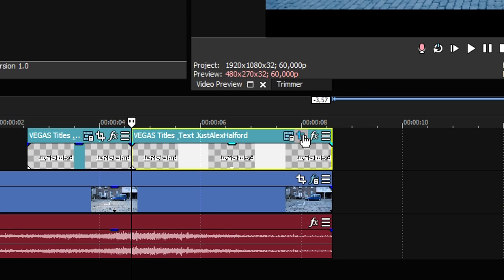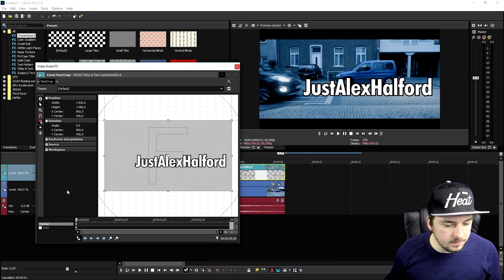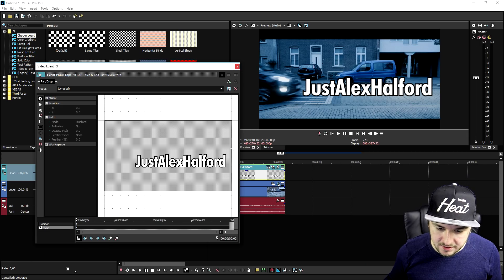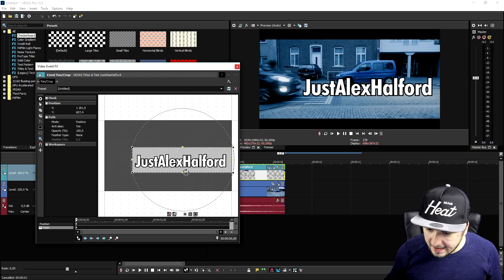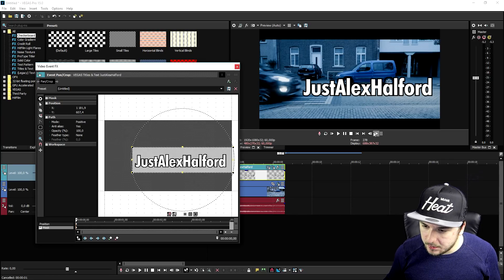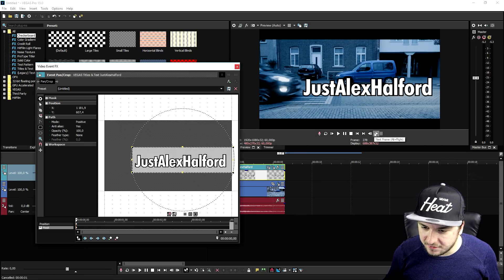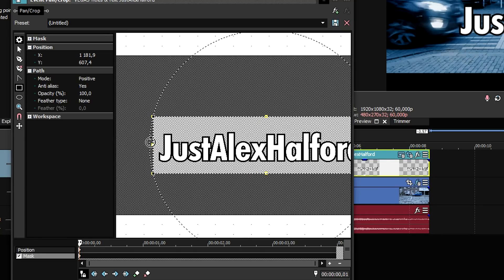Go to Event Pan/Crop and then click on Mask right here. We're going to select the entire word like so, then make sure that Sync Cursor is checked. Then we're going to go frame by frame — let's go back to the first frame. As you can see the car is here.